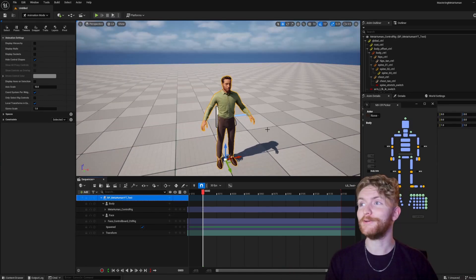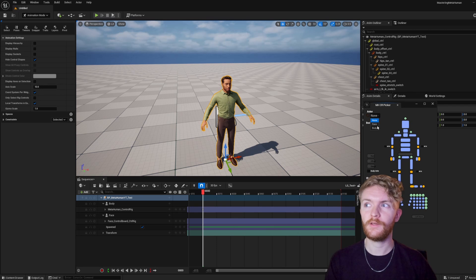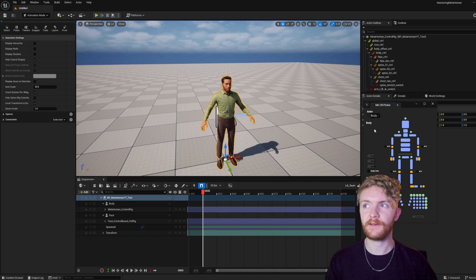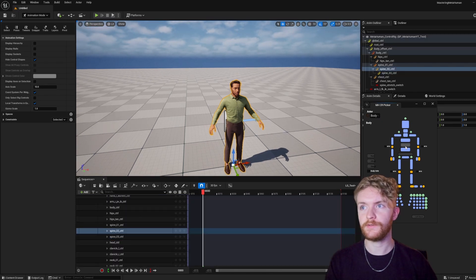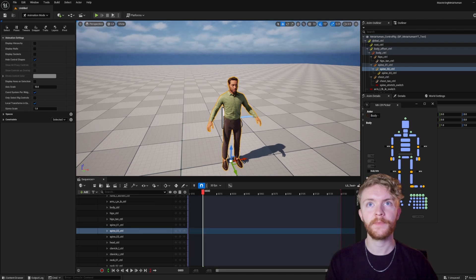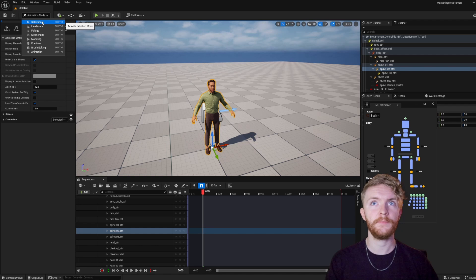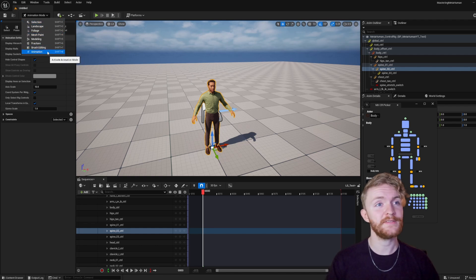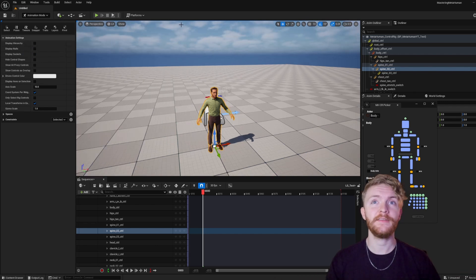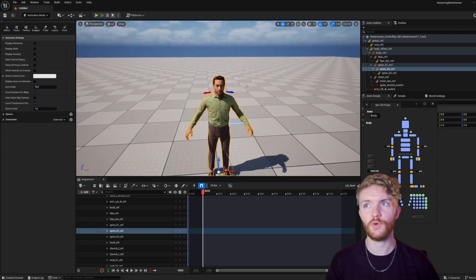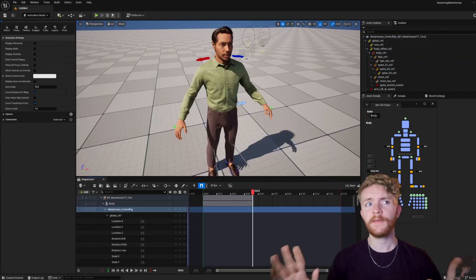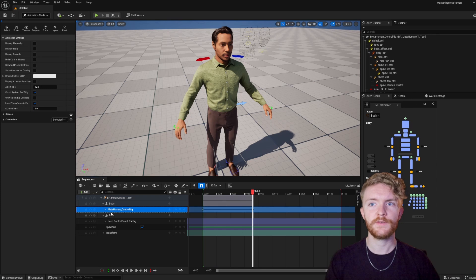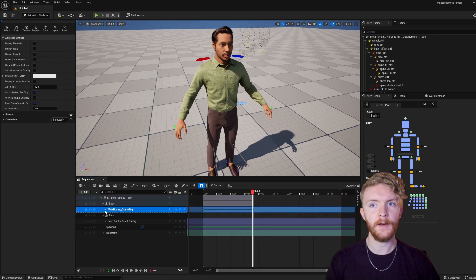In the Picker, you can go ahead and refresh the Actor here. You should see Face and Body appearing now that we have our character within the scene. We go ahead and select Body, and when we click on any of these controls, you're going to see them highlighted in the Outliner here. We could also make sure that you have the Animation Mode selected. You go up here, it might be on Selection, Landscape, whatever it is. You're going to want to click on Animation or press Shift-8 for the hotkey. With that selected, you can press the Hide Control Shapes to show and hide the different control rig for the character.